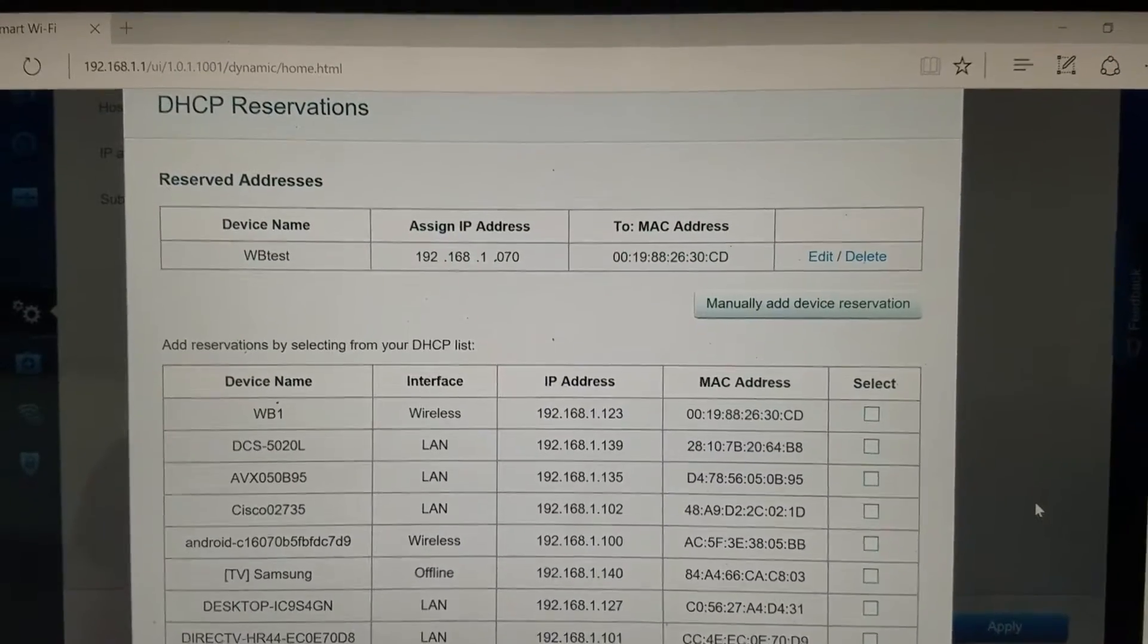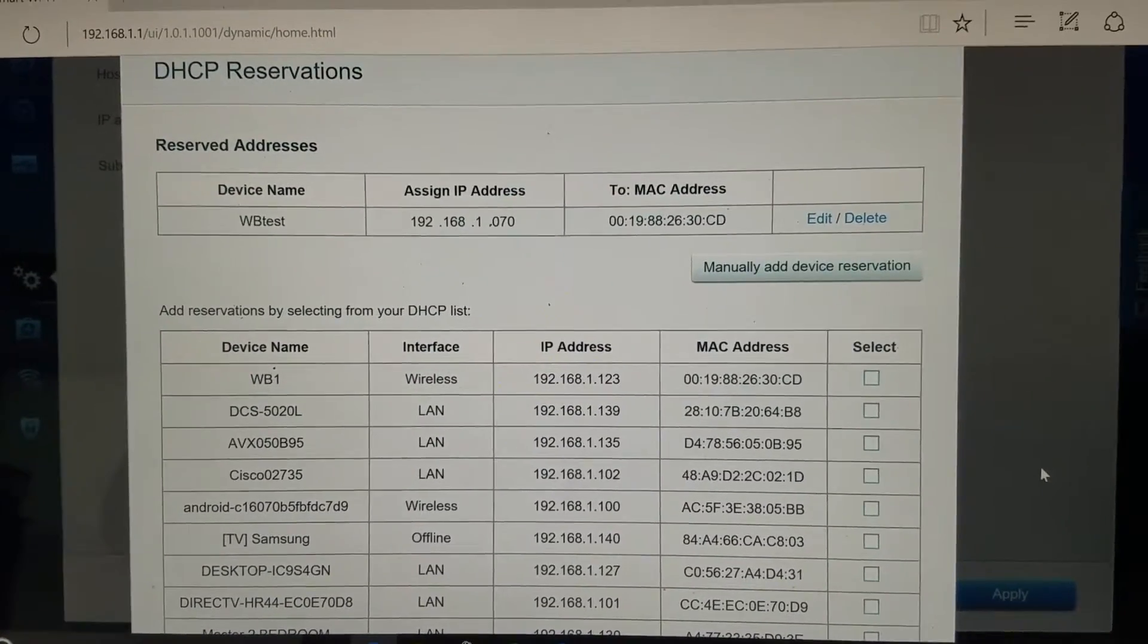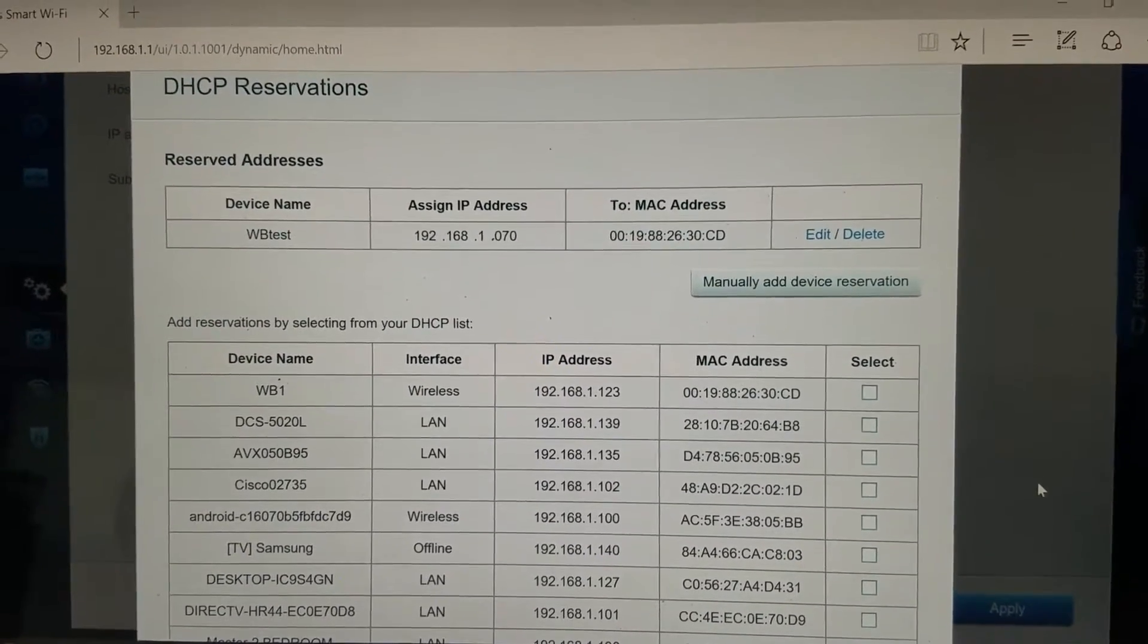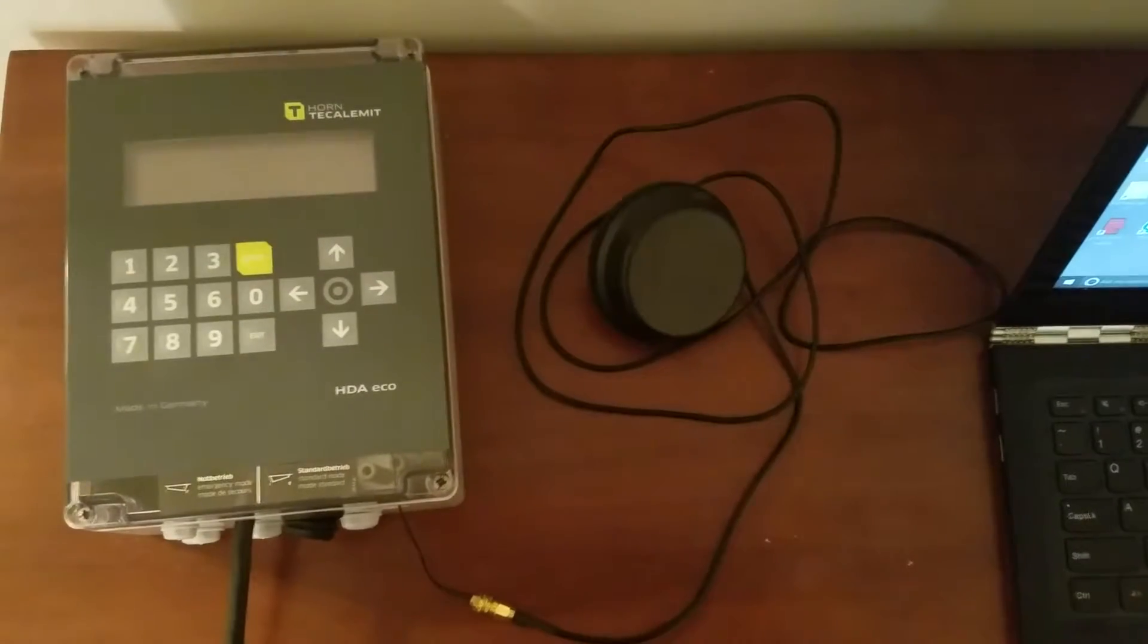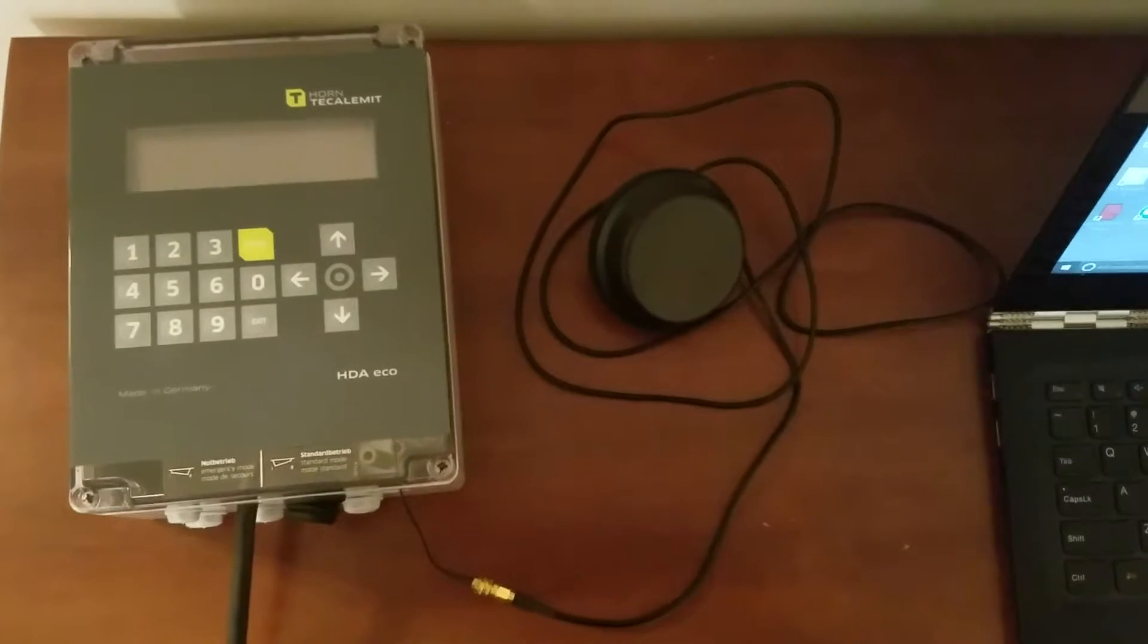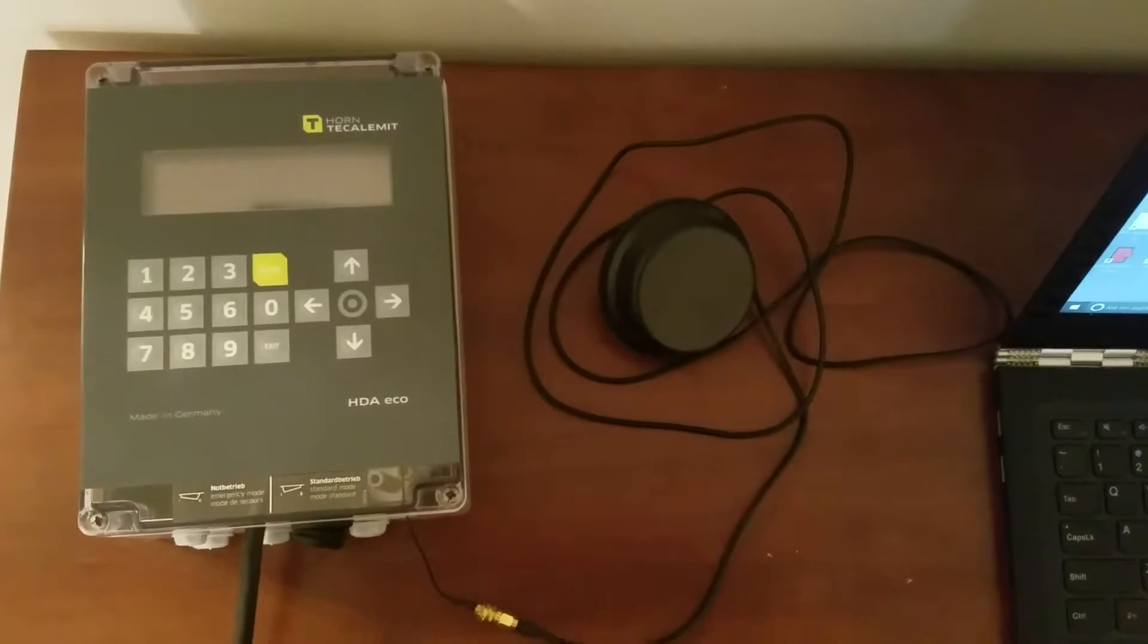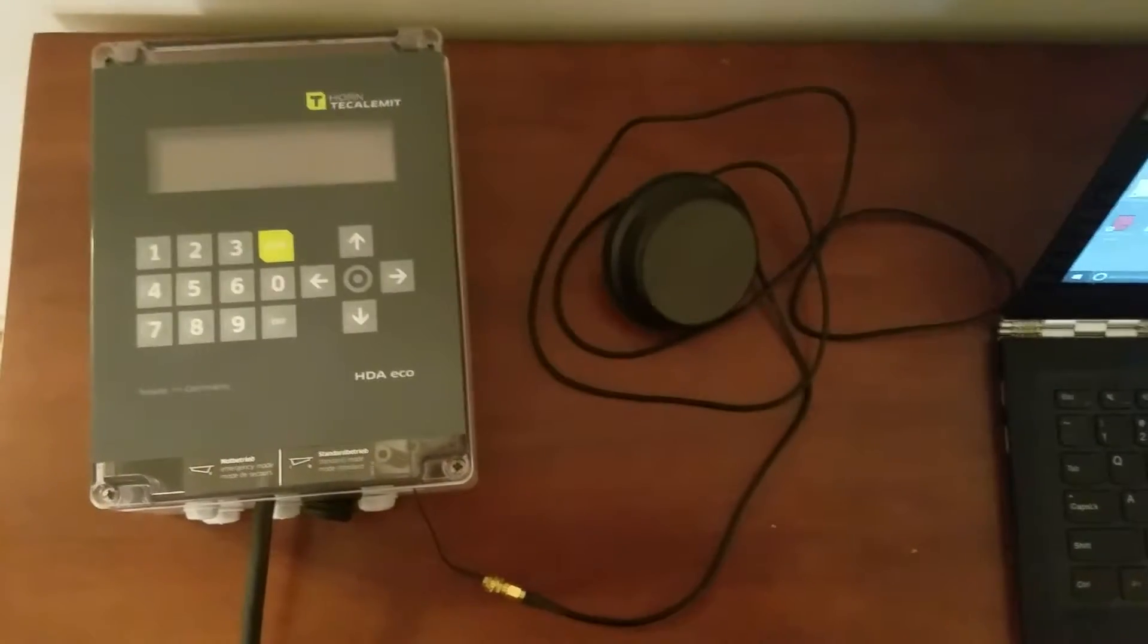We will now set up the hardware device with the correct IP address for communication and static IP. As you can see, the device has been set up for wireless connectivity. I will now plug in the device and show the firmware.